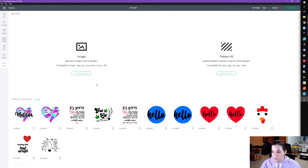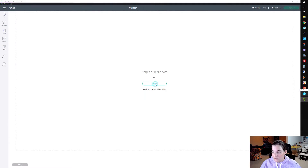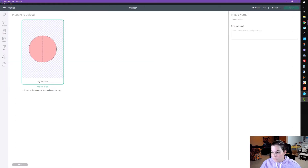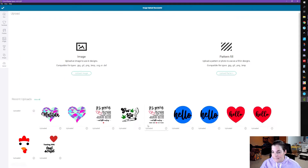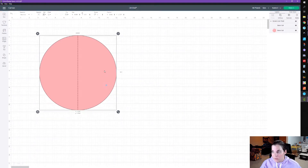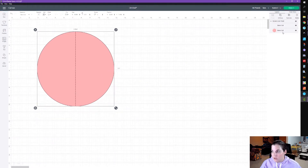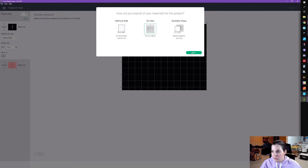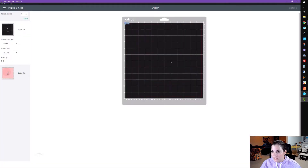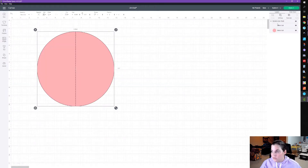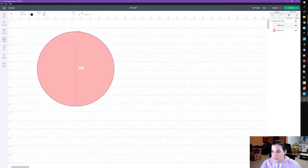Then we're going to go into Cricut Design Space and upload this, and insert it onto our mat. You can see that you have a basic cut for the circle and the score line. If you were to make it right now, it's going to show you a cut out of the score line itself and the circle — we don't want that.